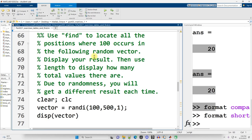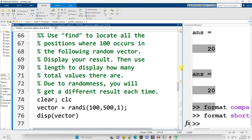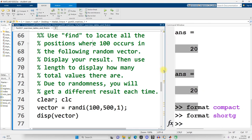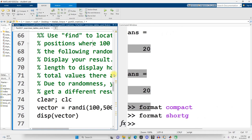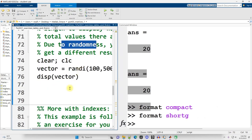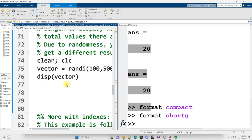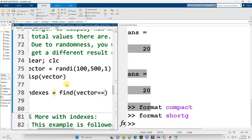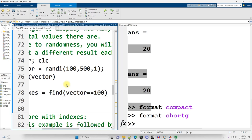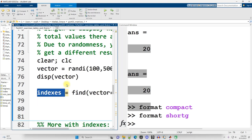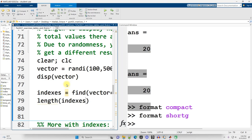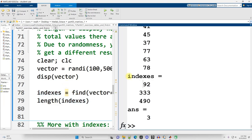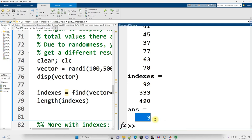Continuing on down. Use the find function to locate all the positions where a hundred occurs in the following random vector. Display your results, then use length to determine how many total values there are. Now it's going to be random so we may get different results. So first of all, I want to know where the hundreds are. So I'm going to name my variable indexes and set it equal to find where in vector there's a match for 100. And then how many of those values are there, that would be the length of indexes. So let's run the code here. So it looks like 100 appeared three times at position 92, 333, and 490. How many times? There it is right there from the length function.